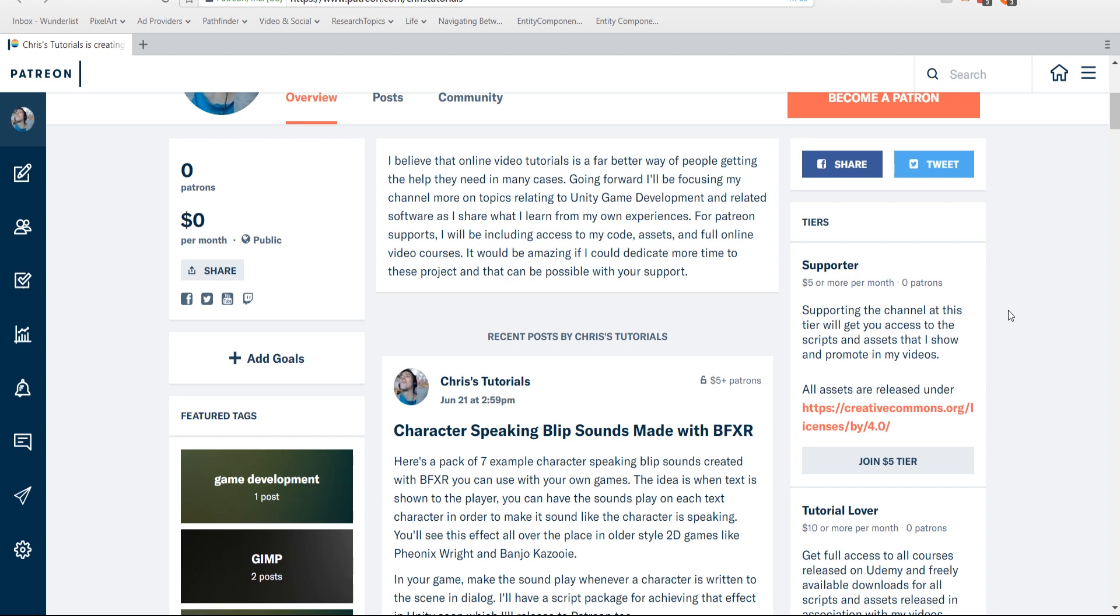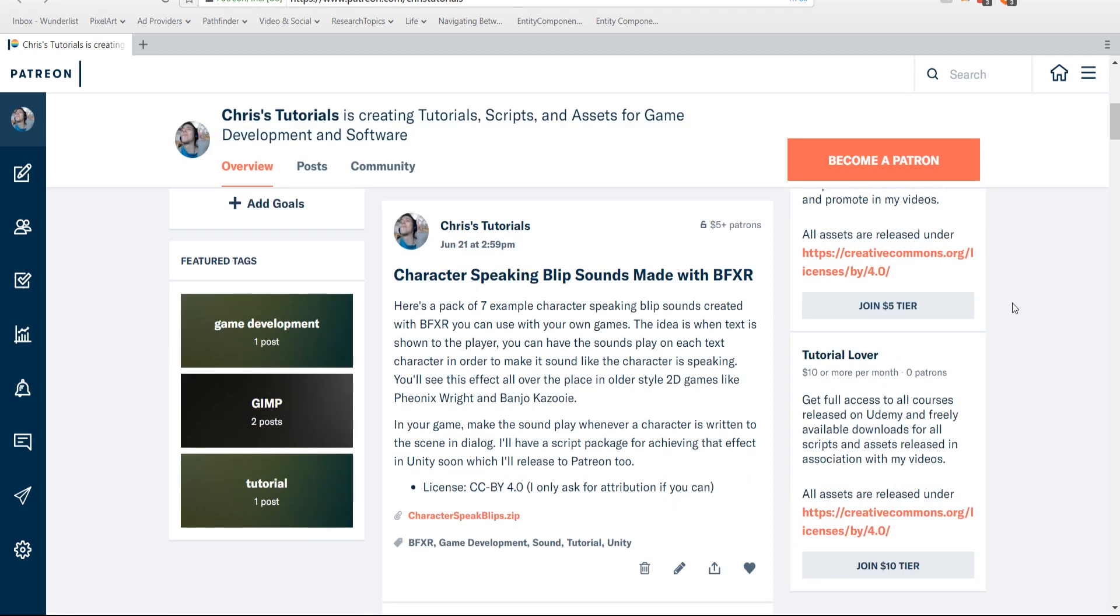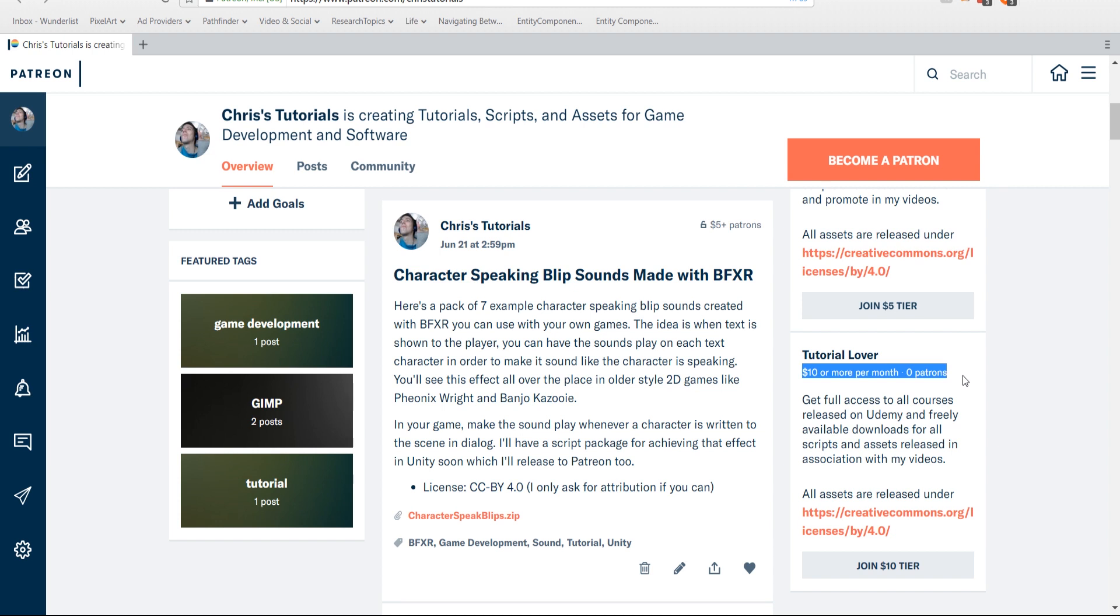If you didn't know already, I do create courses on sites like Udemy related to different topics like GIMP, DaVinci Resolve, and of course the Unity engine. If you do ten dollars or more per month on Patreon, I'll be giving you access to all of my Udemy courses basically all at once. Of course I'll be updating the Patreon as I create new courses, so anyone who's there will be getting free access to those courses.